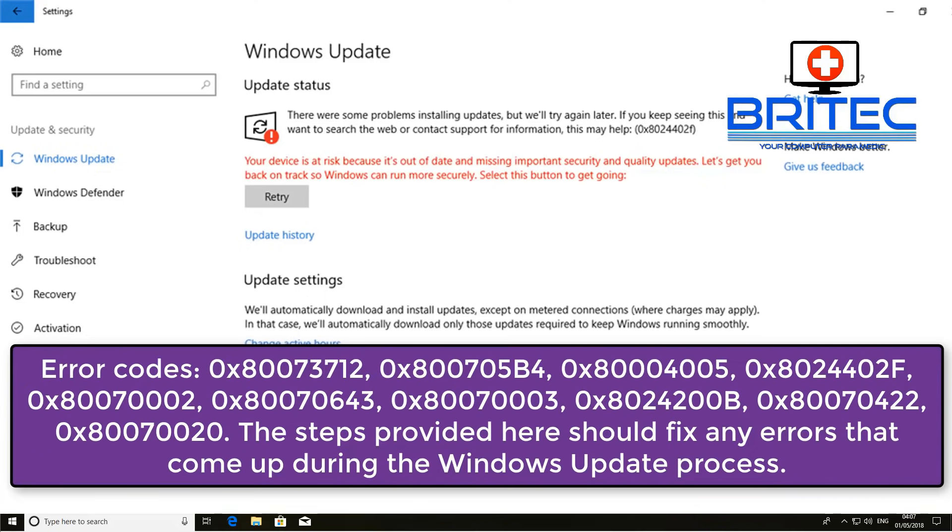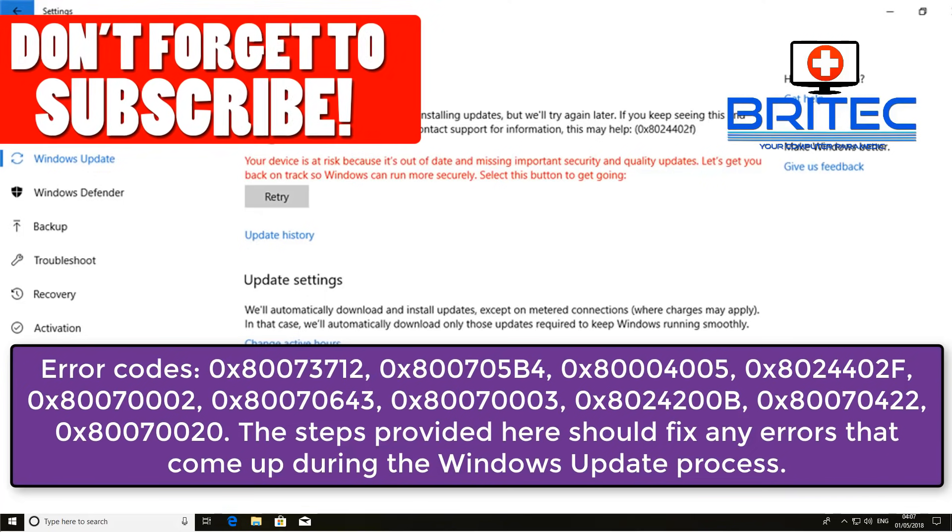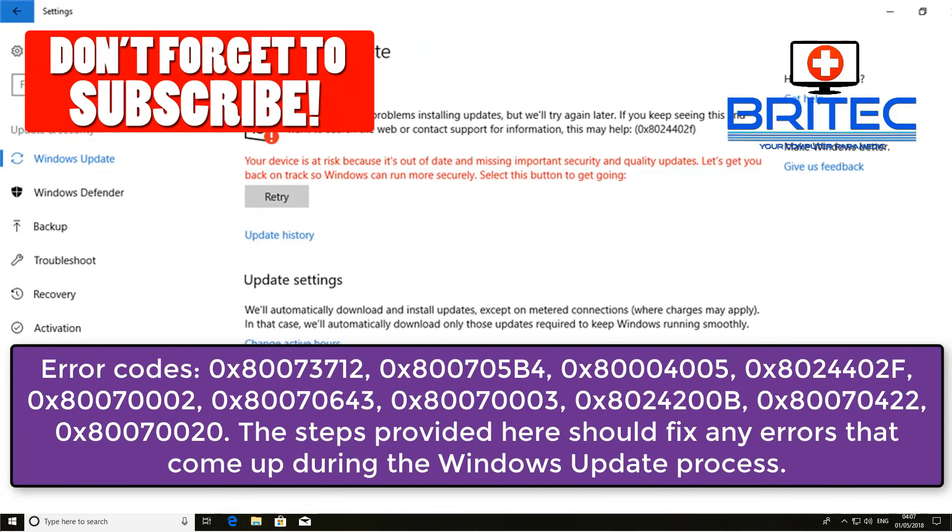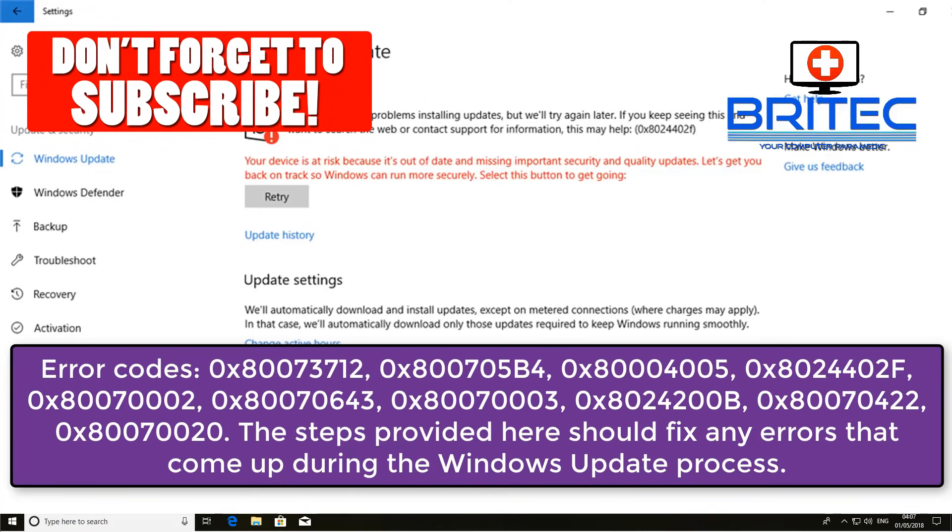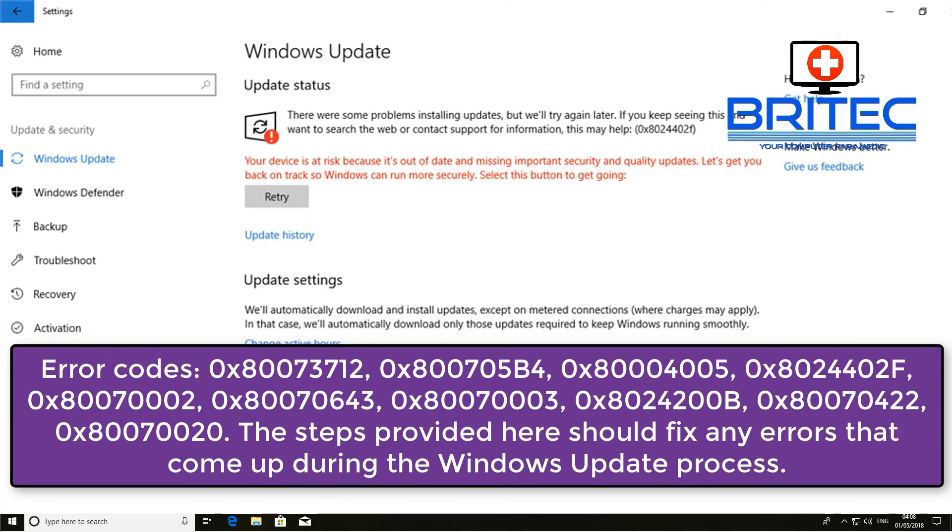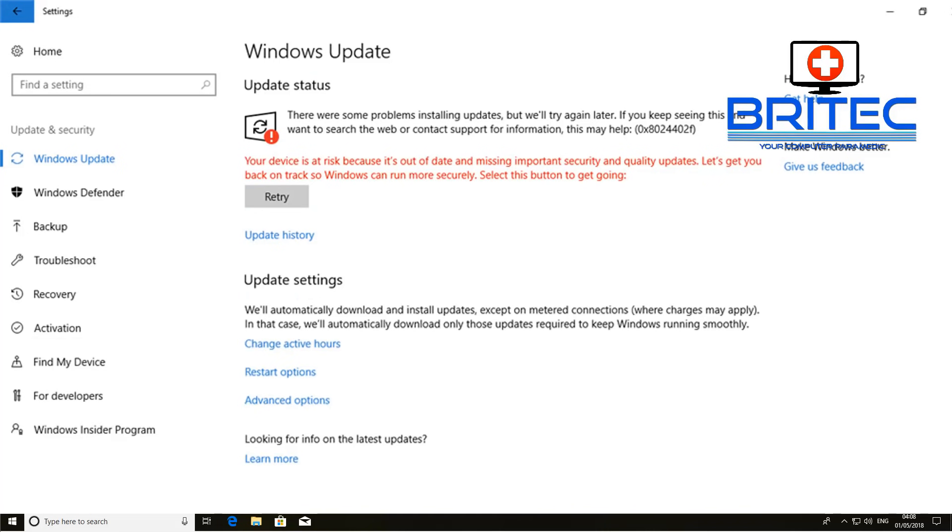What's up guys, if you want to learn how to fix any Windows Update error, then this video is for you. As you can see, we've got the error message "your device is at risk because it's out of date and missing important security and quality updates." This is a common error.